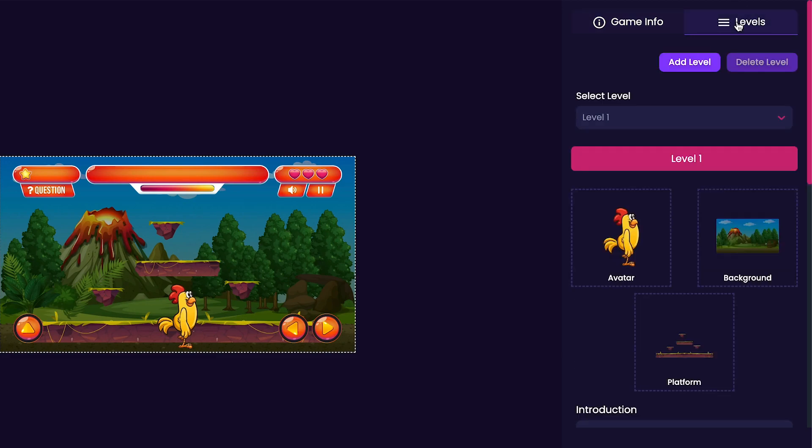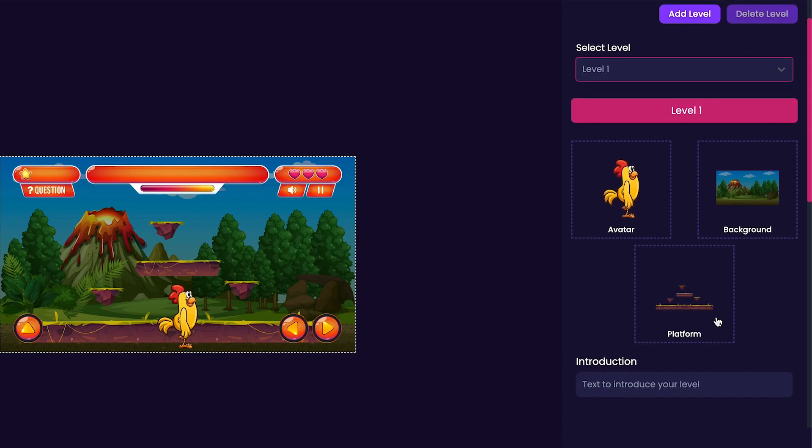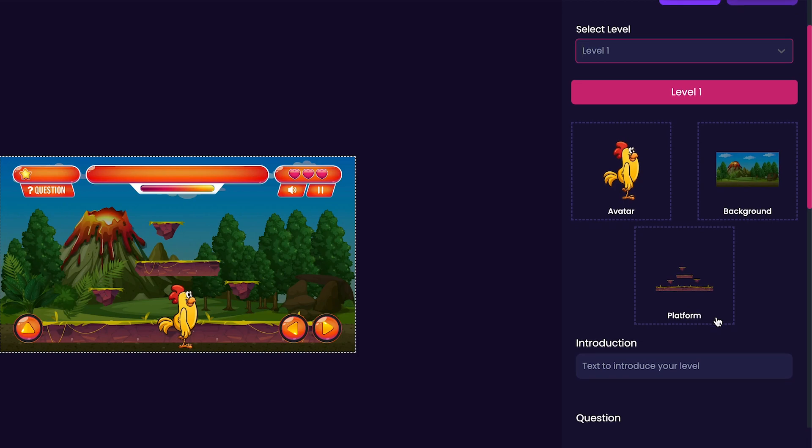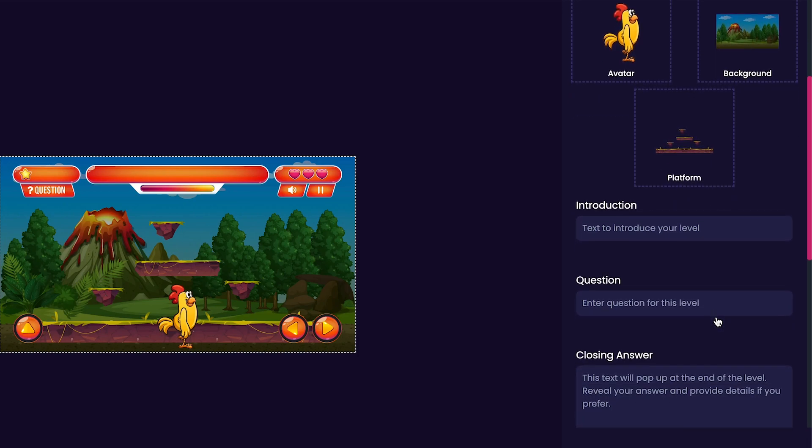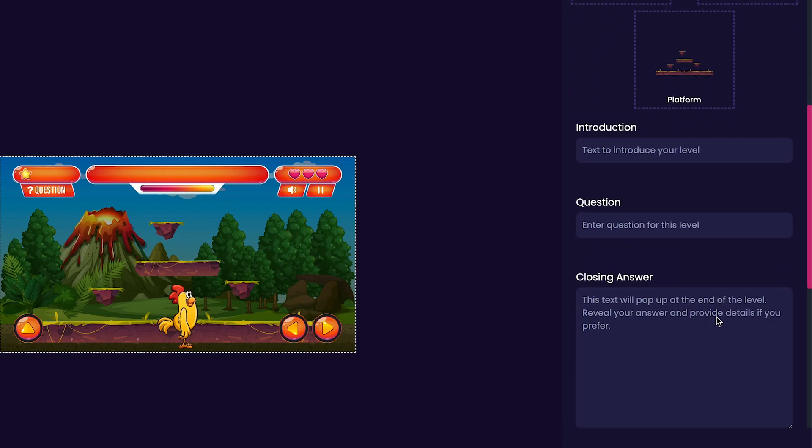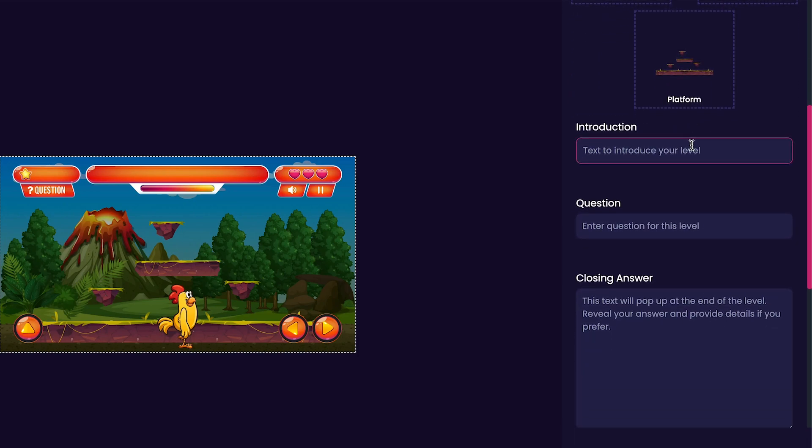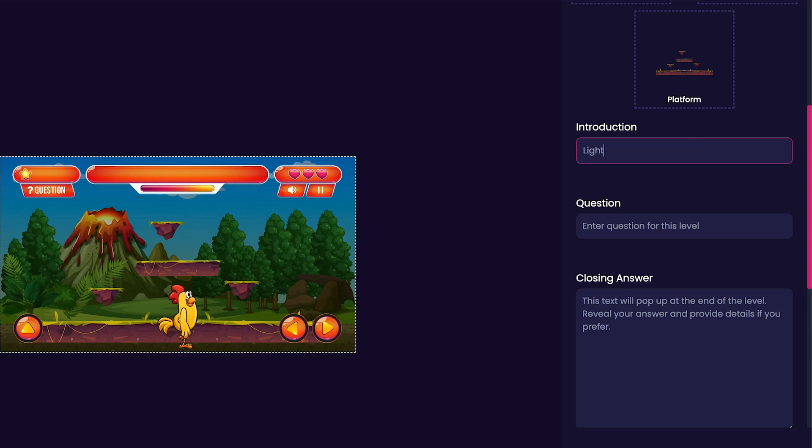The levels tab is where we can customize each individual level. By default level one is selected and you'll notice that our avatar, background and interface that we selected earlier are all here. Since all of these look good we can scroll down to the introduction portion and type in introduction. For my introduction I'm going to put lightning larry spark because larry can be our chicken character and he loves lightning so we're all about trying to find his spark, trying to find where all of his lightning went. So we'll put lightning larry spark here.